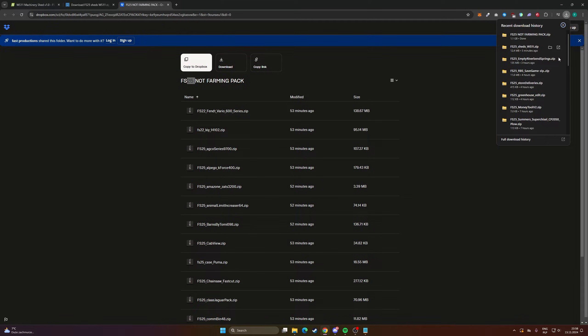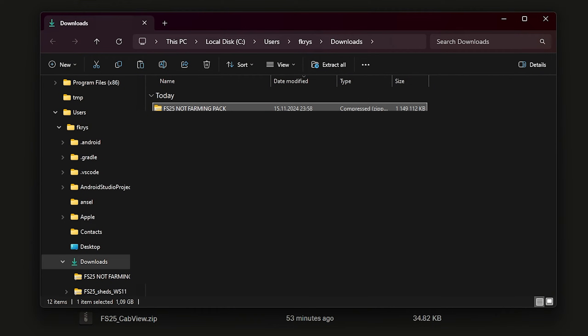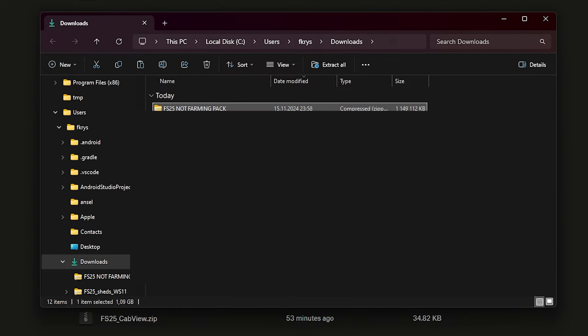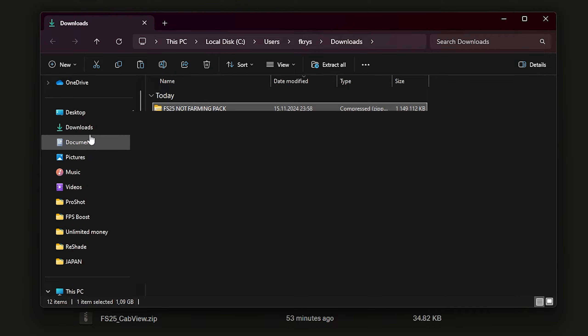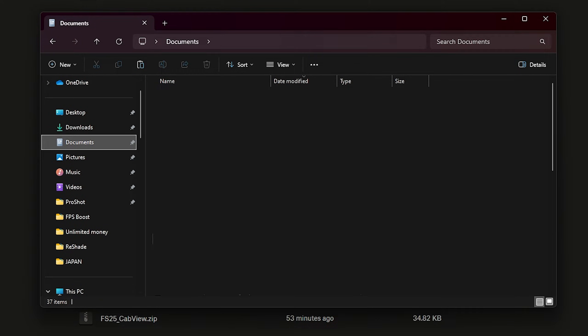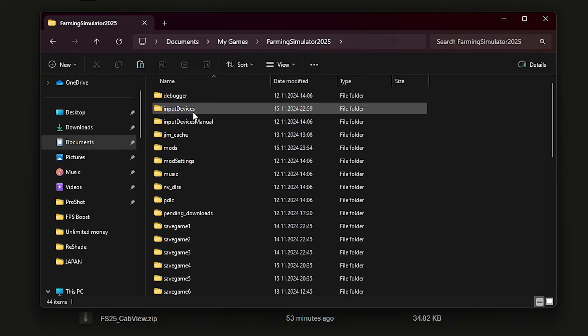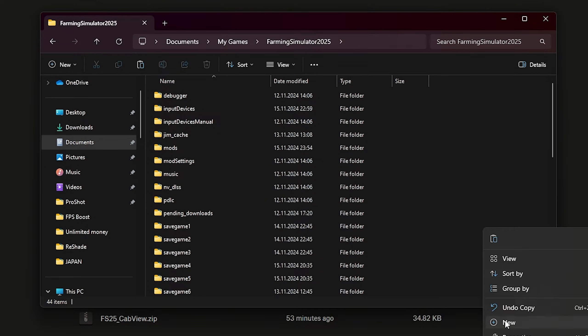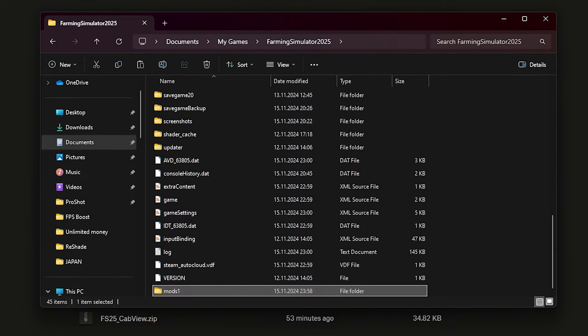Okay, the mod pack is ready so we have to do basically the same. Copy, go to Documents, My Games, FS25, and now we can create new folder, mods1.